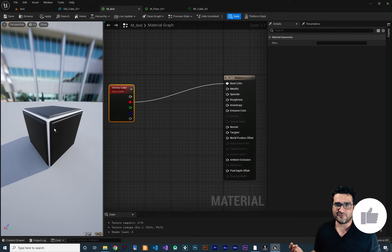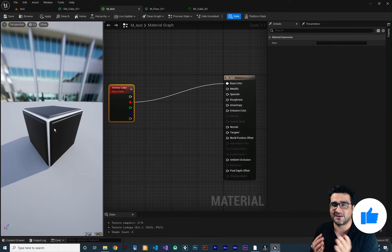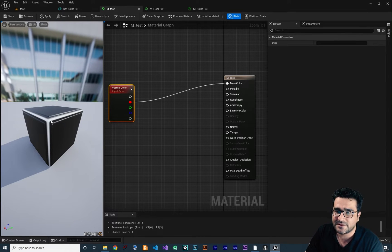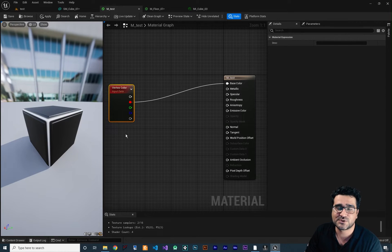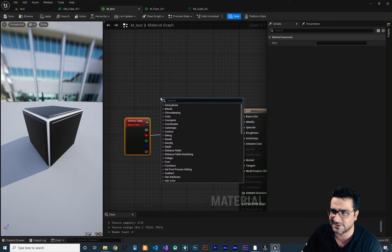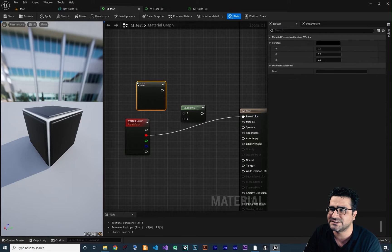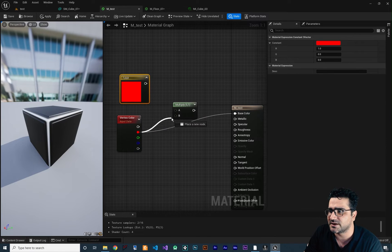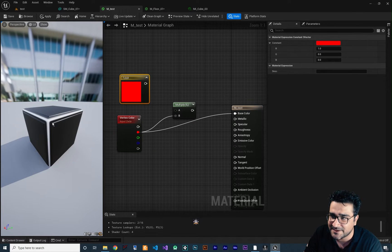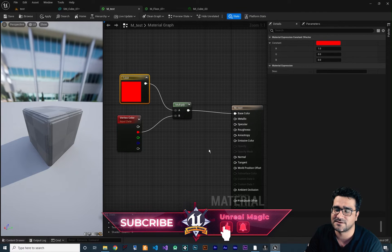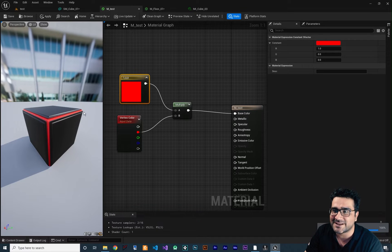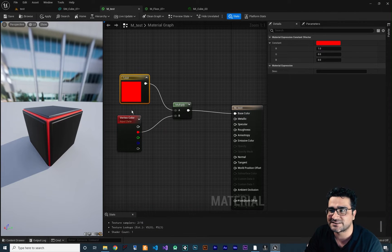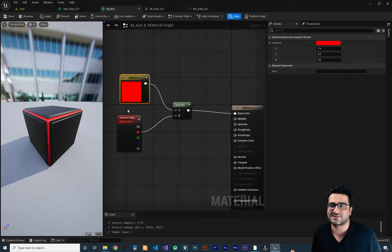If you connect the red channel to base color, this part is white and this part is black. White means one and black means zero. So the white part means it's one and the black side means it's zero. If we multiply it by a color — hold 3 and left-click to create a color node, set it to red — multiply this red channel by that color and connect the output to base color. Now we've created a material just for this part using vertex color.